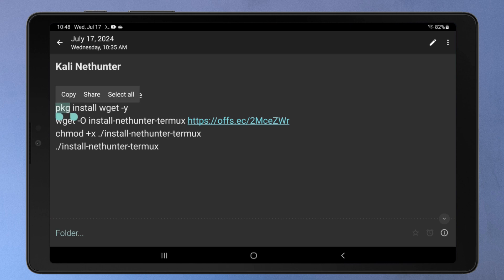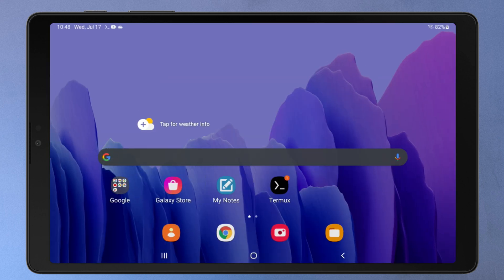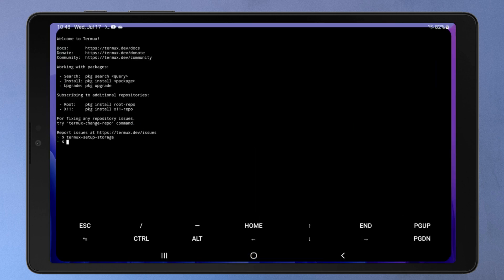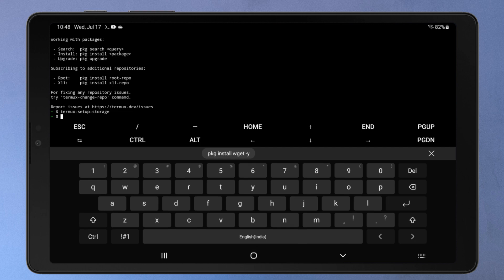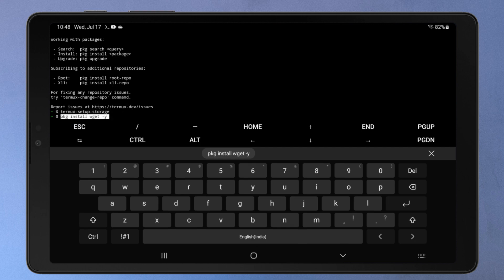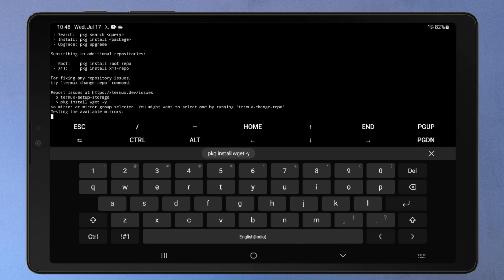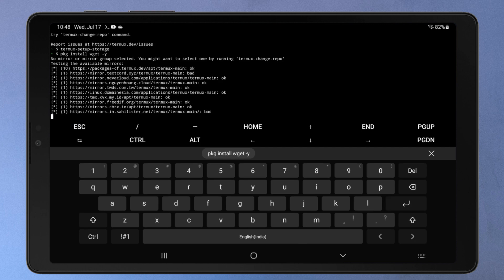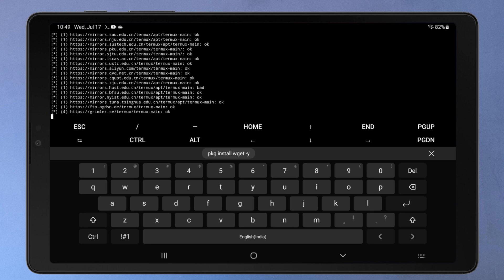Now we'll install the wget utility using this command. The wget tool is required in Termux for downloading files from the internet. Wget can handle various protocols like HTTP, HTTPS, and FTP.